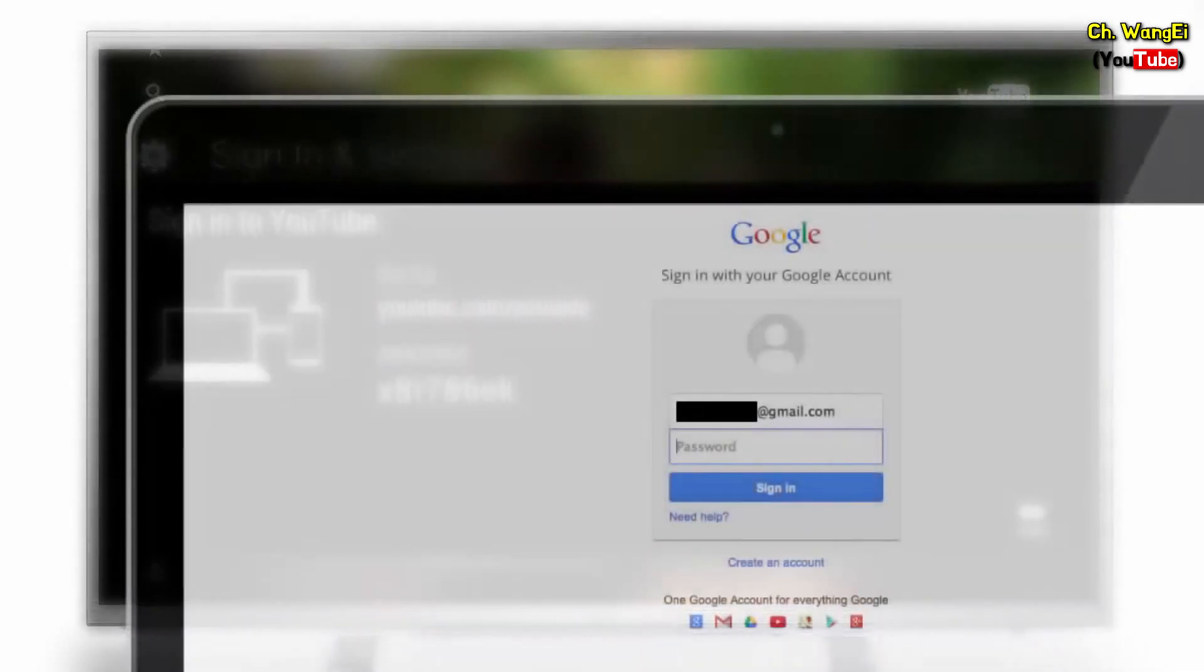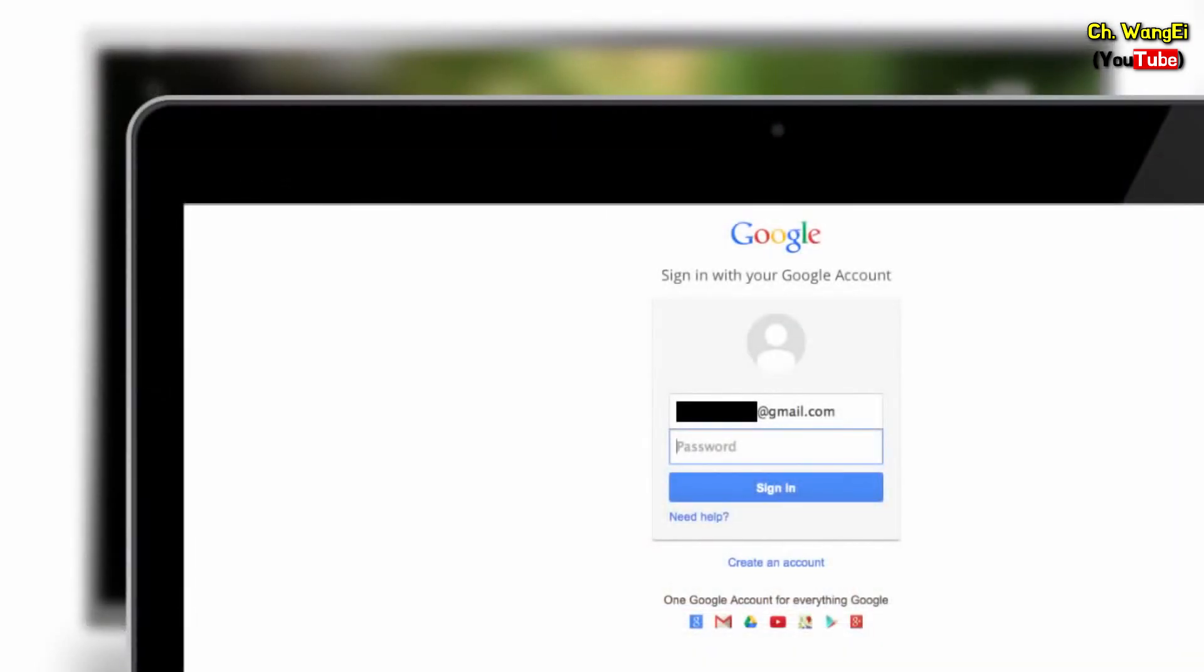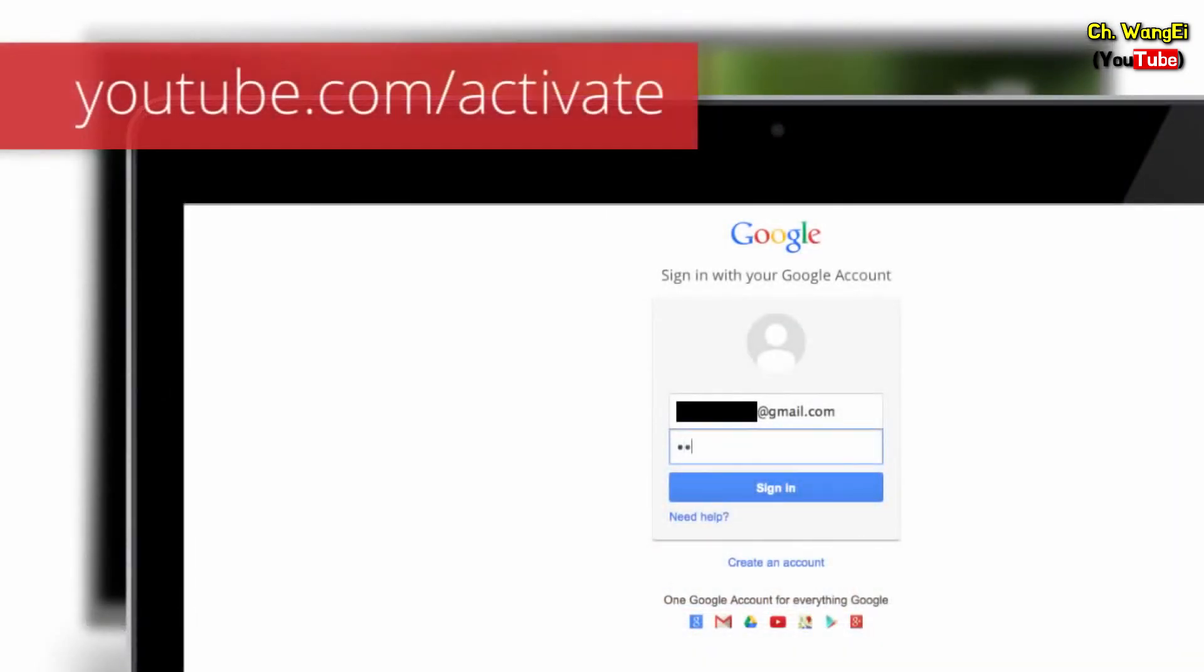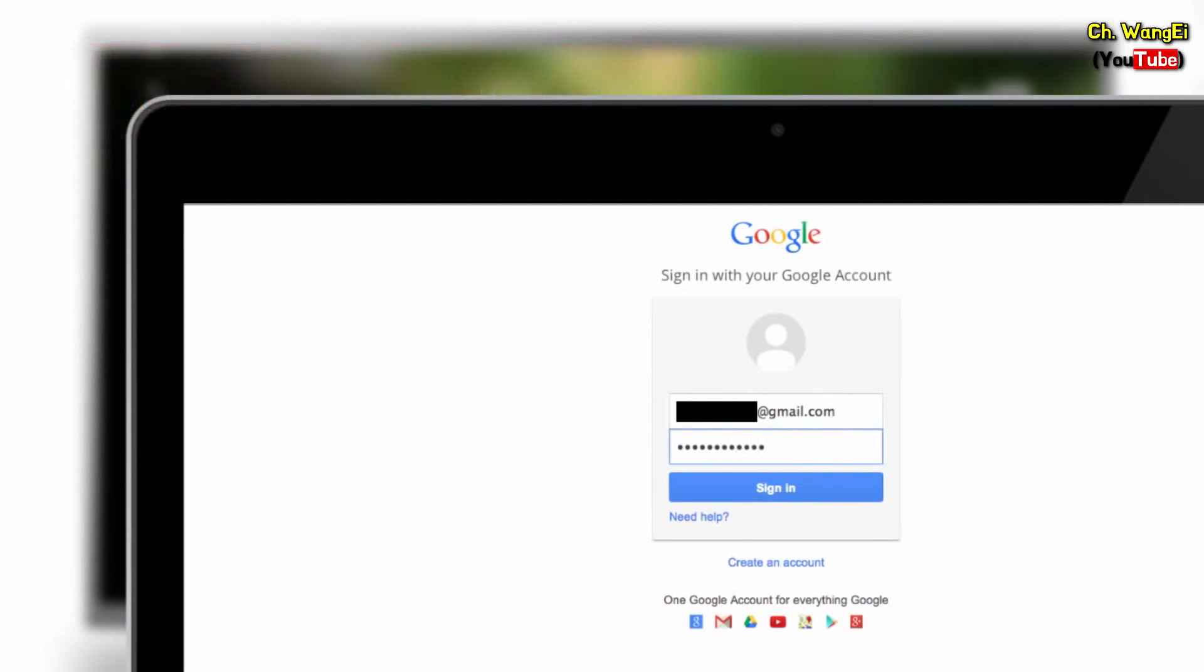On your desktop, phone, or tablet, go to youtube.com/activate. You'll need to make sure that you're signed into your account to continue.